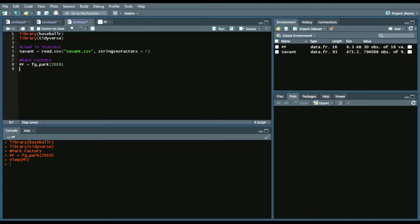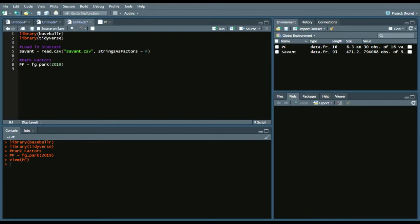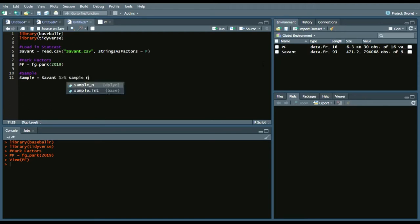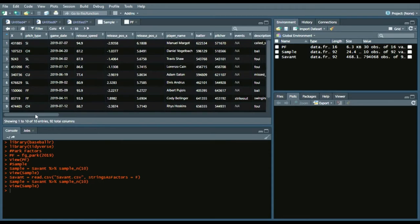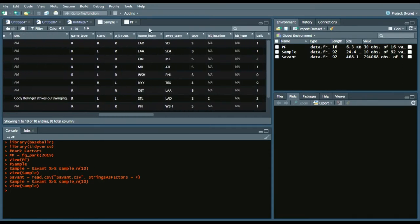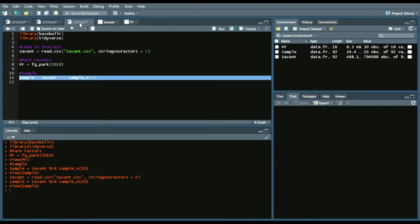You can see there's a little bit of a difference between home team and the home team abbreviation in StatCast. To quickly view the Savant data since it's such a large data set, we can create a sample — just call it sample, then Savant with the piping operator, sample, and 10 random samples. Looking at it, we have home team as an abbreviation in one place and the full name in another.